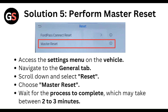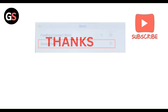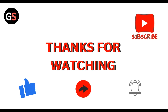Finally, perform a master reset. Access the settings menu in the vehicle, navigate to the General tab, scroll down and select Reset, choose Master Reset, and wait for the process to complete, which may take two to three minutes. That's all — thanks, guys!